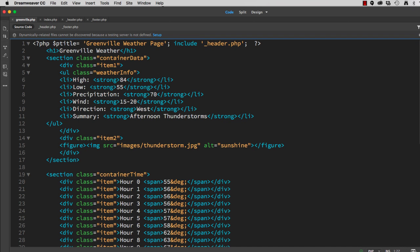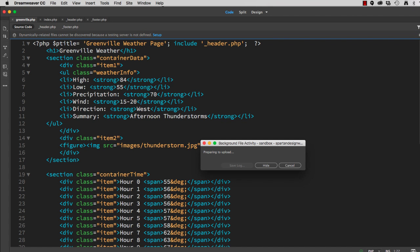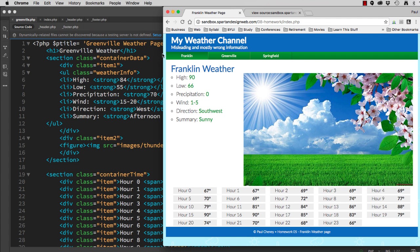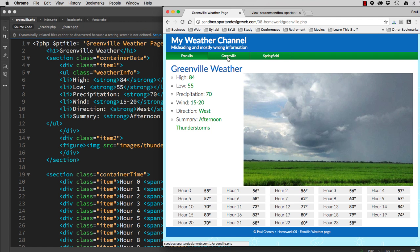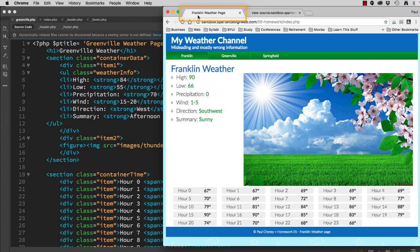Save it. Upload all your files. Click Greenville. It now says Greenville Weather Page. Franklin now says Franklin Weather Page.